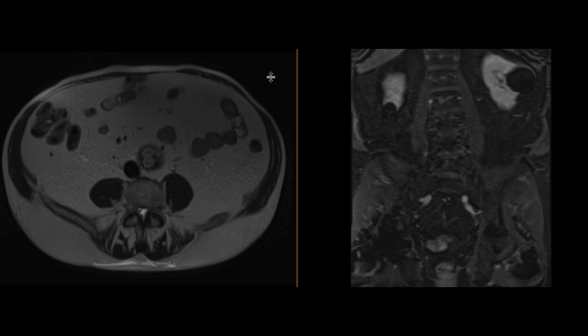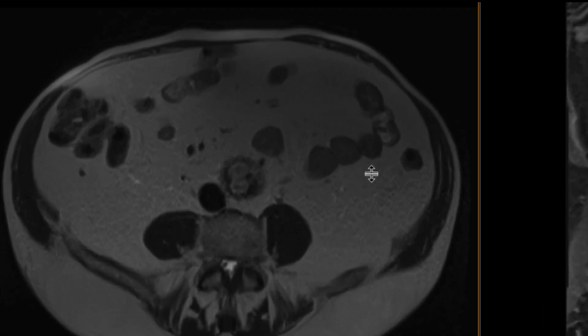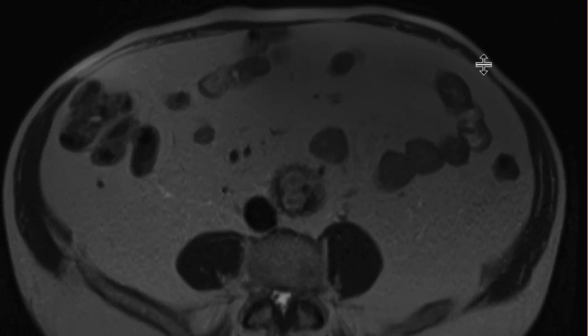This is a patient who had a history of bladder cancer, which was resected. The patient had a cystectomy and a neobladder that was created, and subsequently over time it developed hematuria. And so we ended up doing an MR urogram study for this patient.